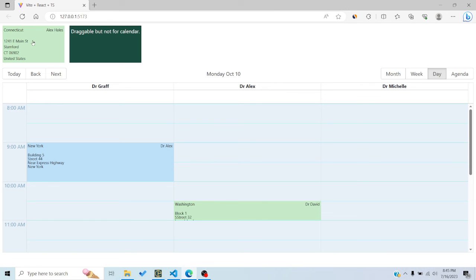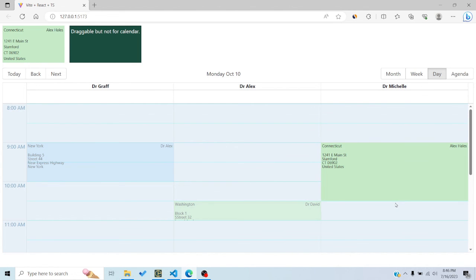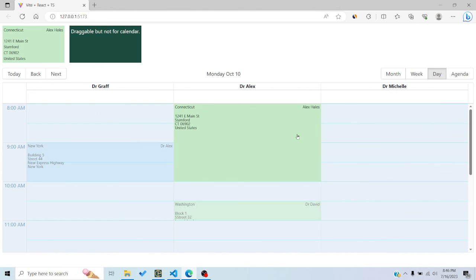Now if I drag an item and drop it on the undroppable zone, nothing happens, but dropping it on the calendar appends it to the events state. Because I set `isDraggable` and `isResizable` to `true`, I can also drag, resize, and reposition this newly dropped event. This was the drag-and-drop API in BigCalendar. If you have any questions, comment below, and feel free to request further tutorials on BigCalendar or web development. Like and subscribe — see you in the next video.